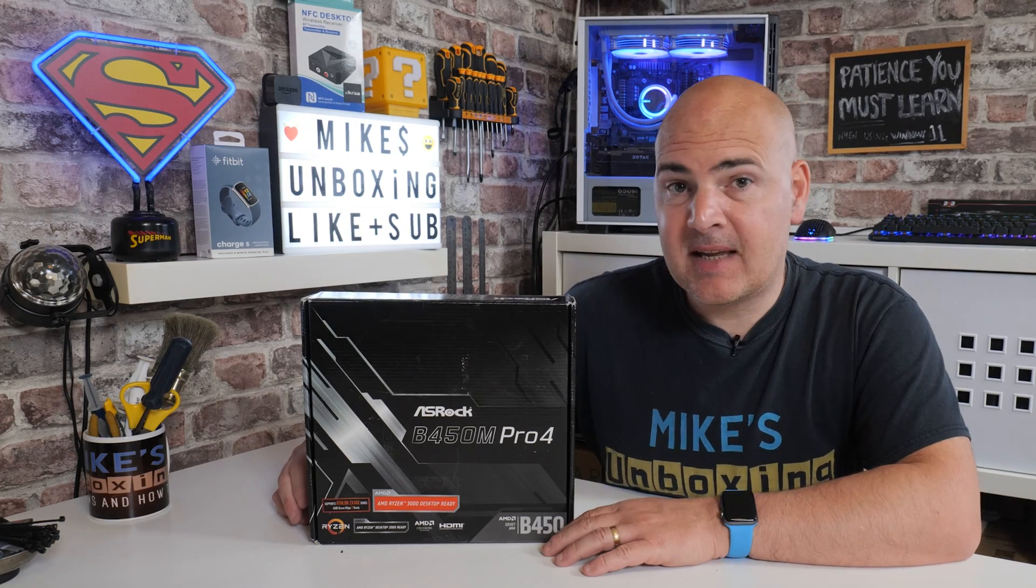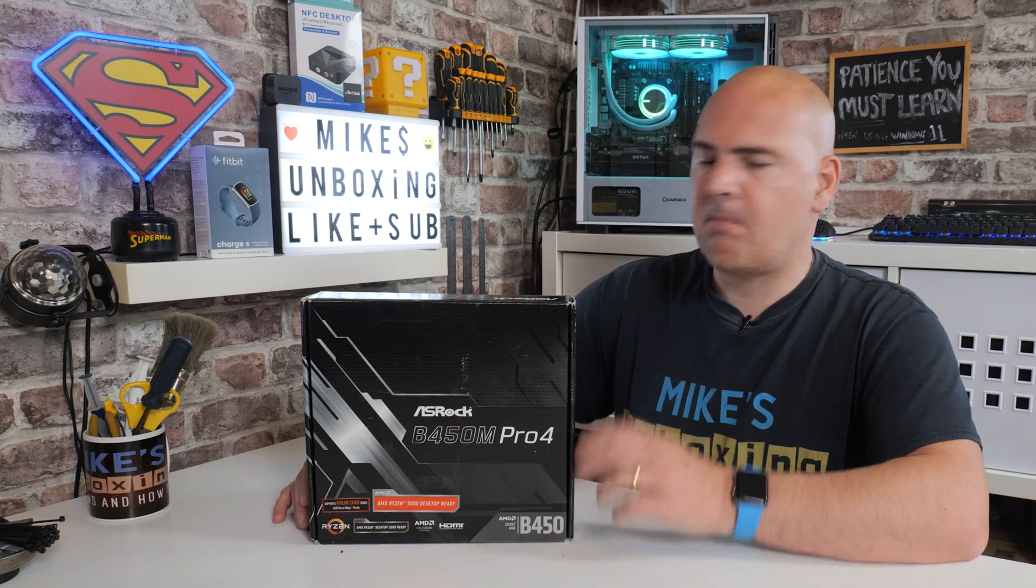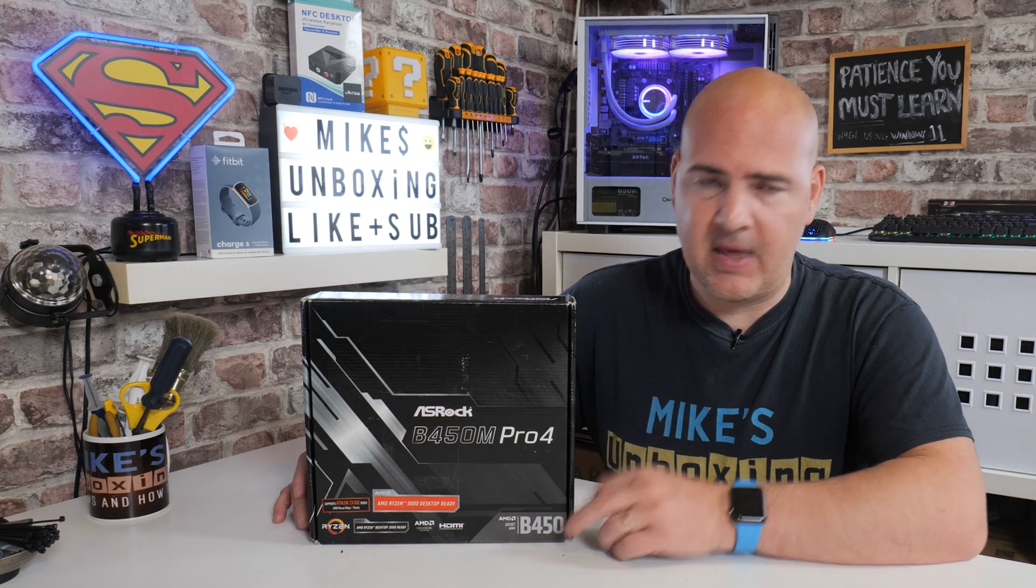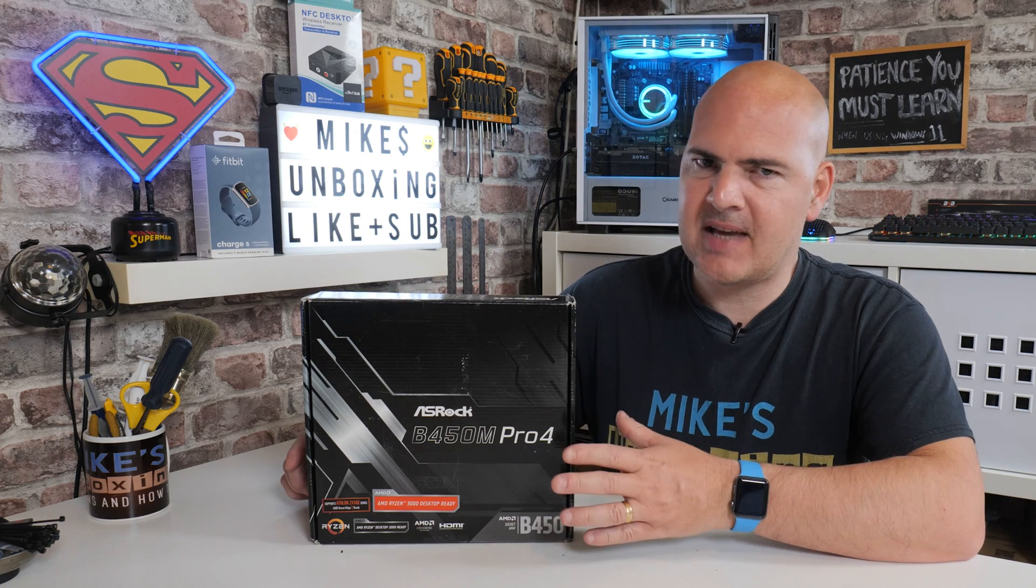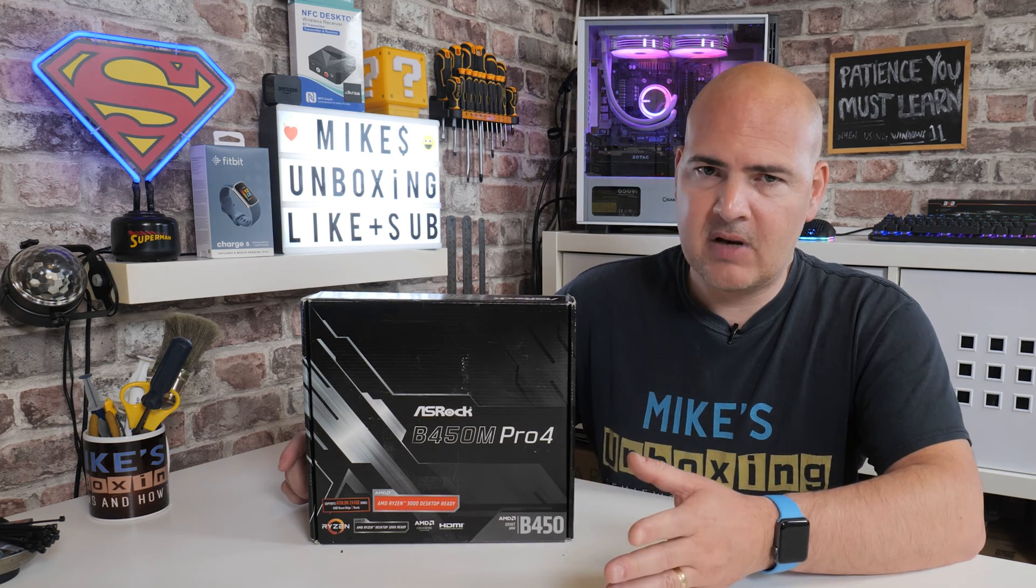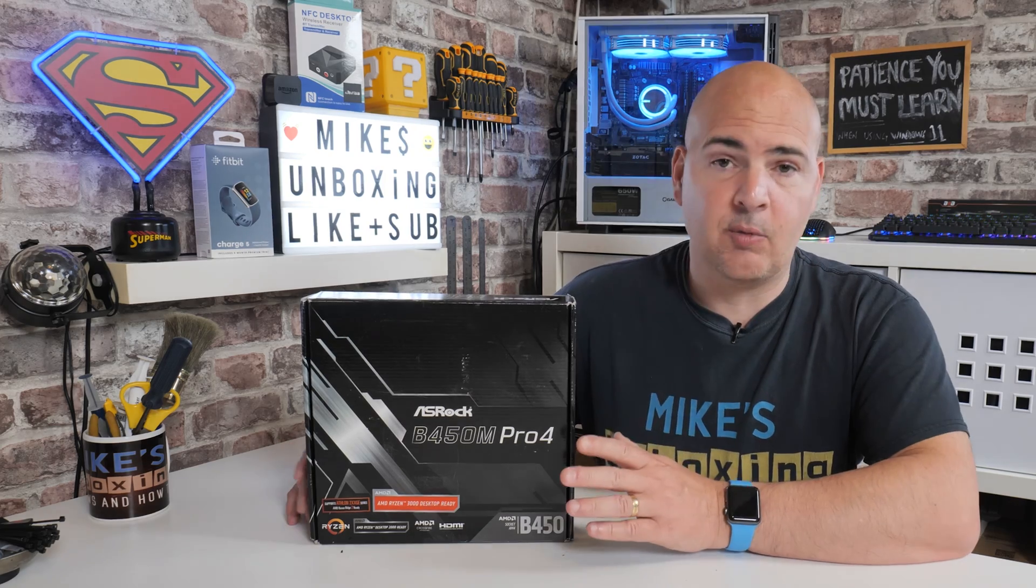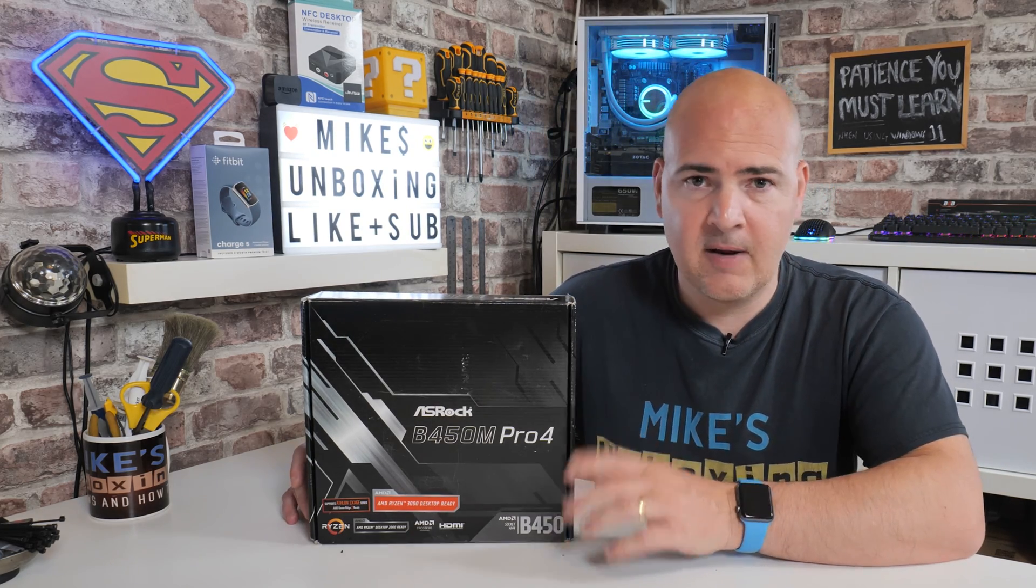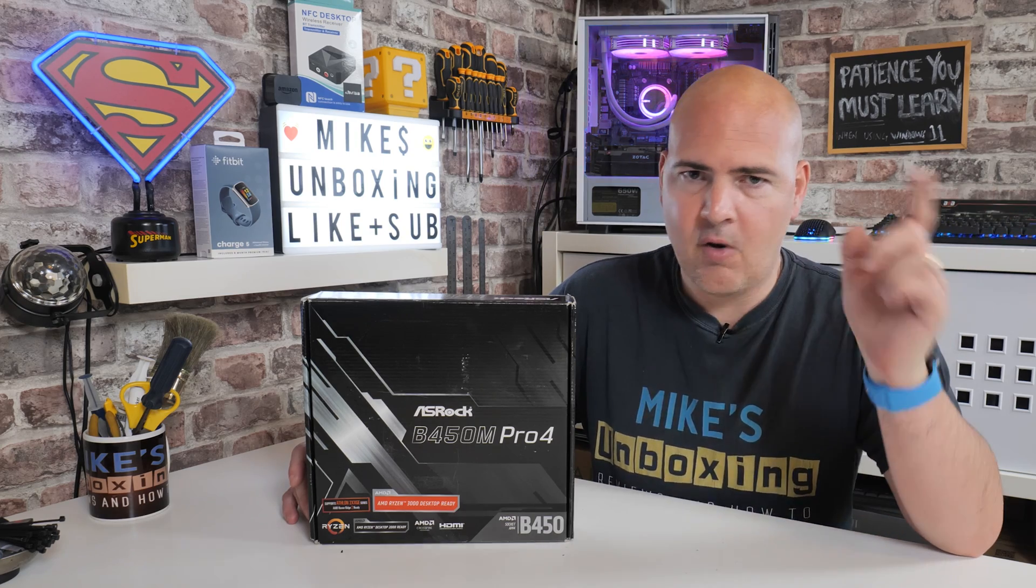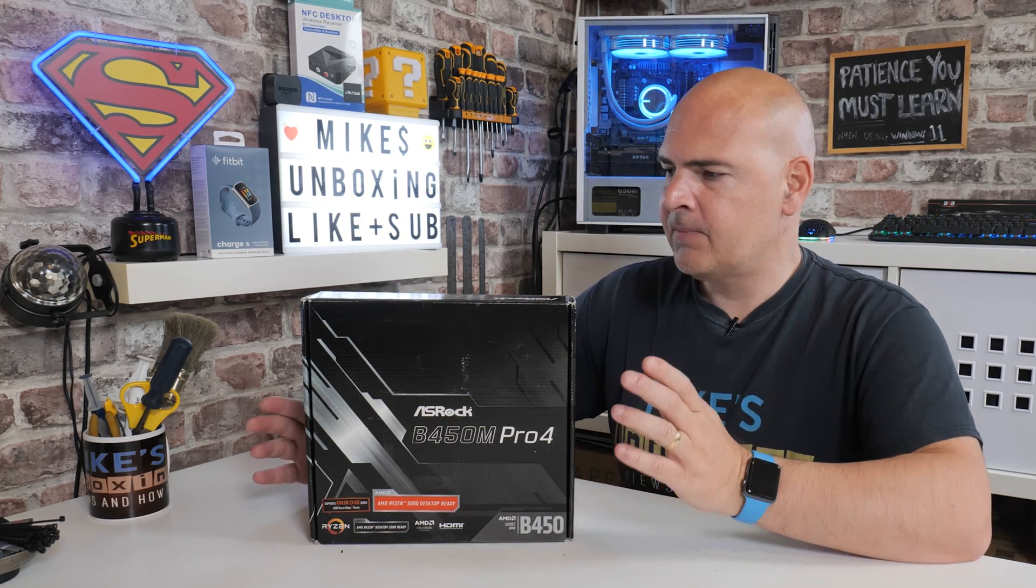Okay, so in today's video, we're taking a look at how to do a BIOS update for our ASRock B450M Pro 4. The M is very important. This is the micro ATX version, not the full-size ATX version. So if you're watching this video and you have the full-size ATX version, this isn't going to work for you. You do have to have a specific BIOS for your motherboard.